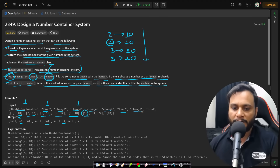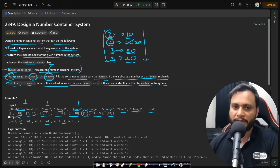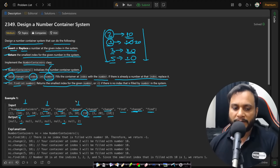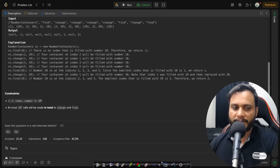Continuing the example: change(1, 20) replaces index 1's value with 20. Then find(10) is called again — 10 is still present at indices 2, 3, and 5. The smallest of these is 2, so 2 is returned. The problem statement should now be clear.